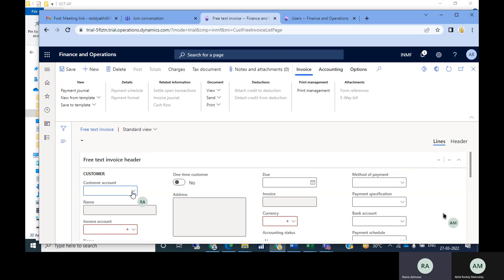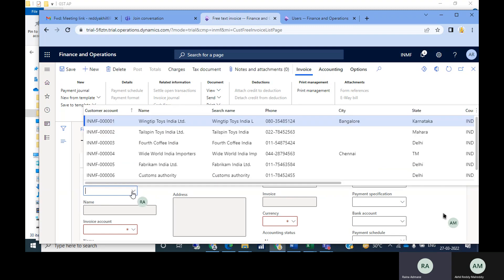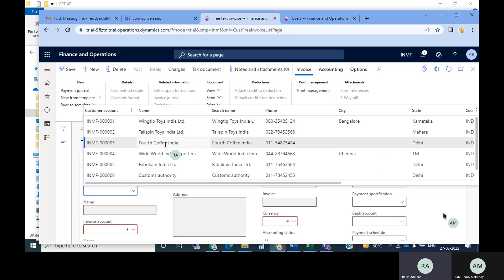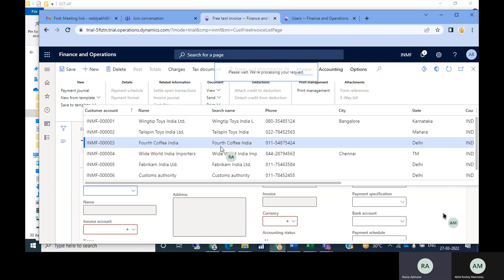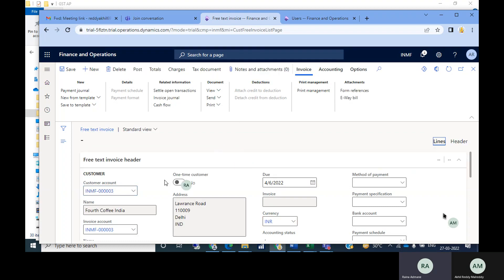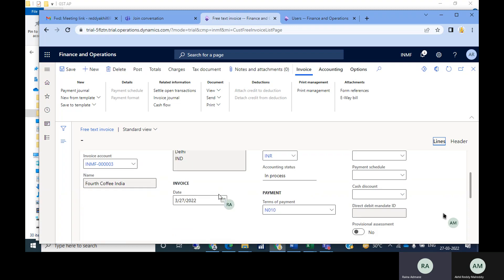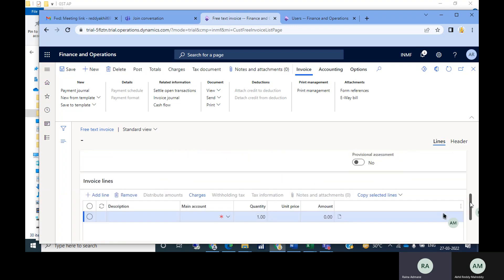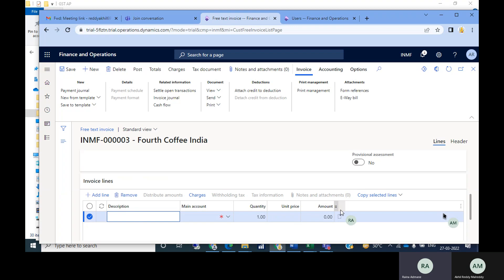Click New, then you have to select the customer account — select the customer here. The address and everything will populate automatically. Then go to the line level details. At the line level, directly write the description — for example, 'Other Revenue'.